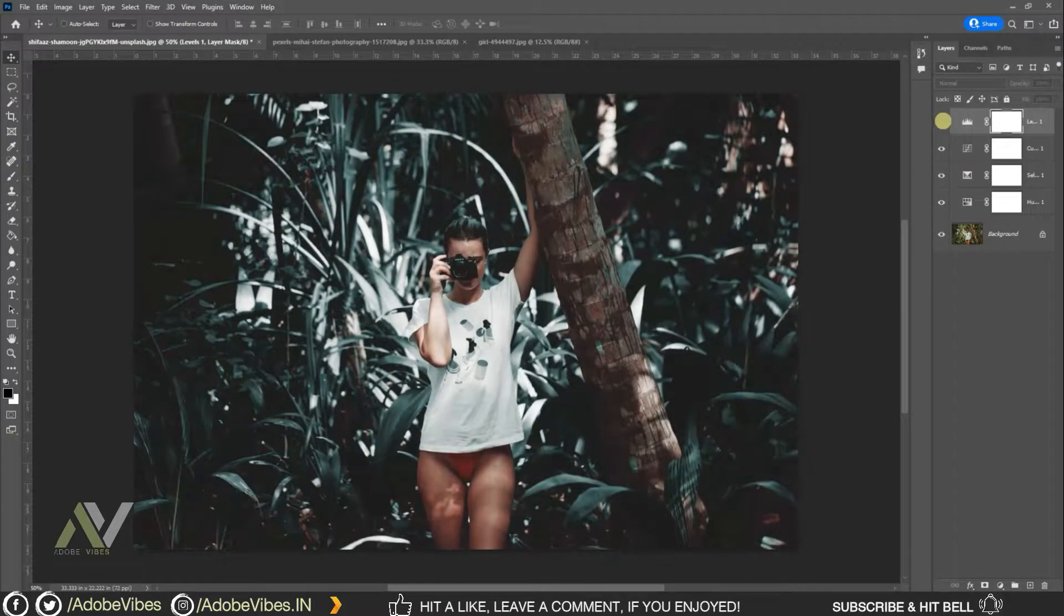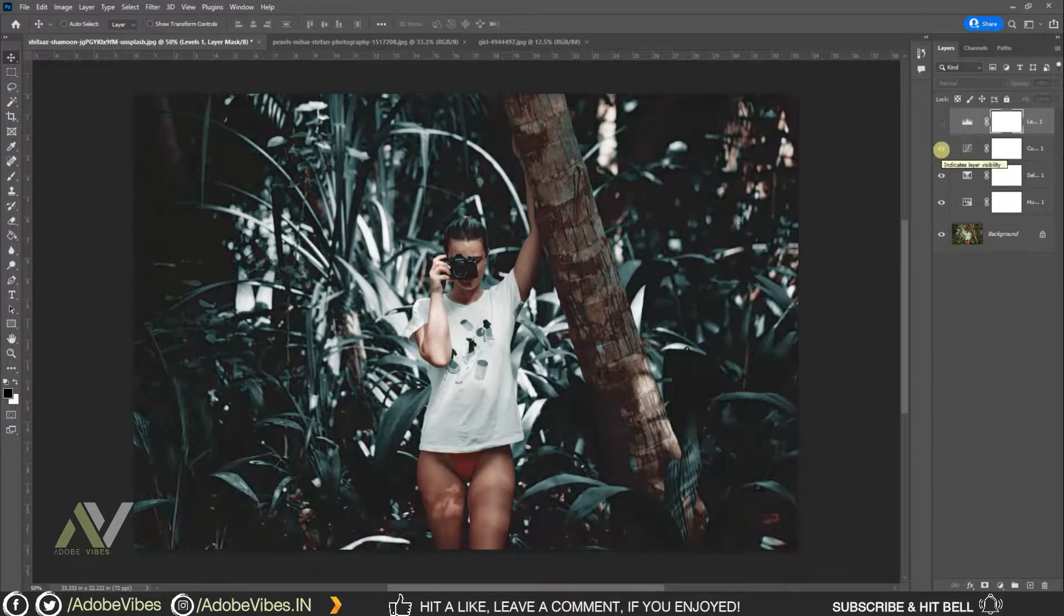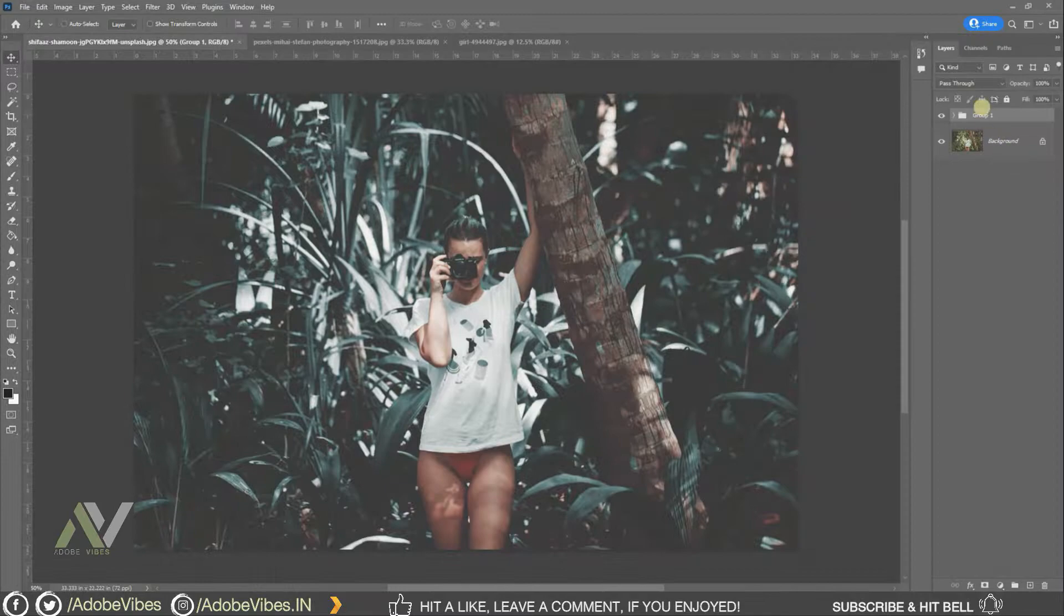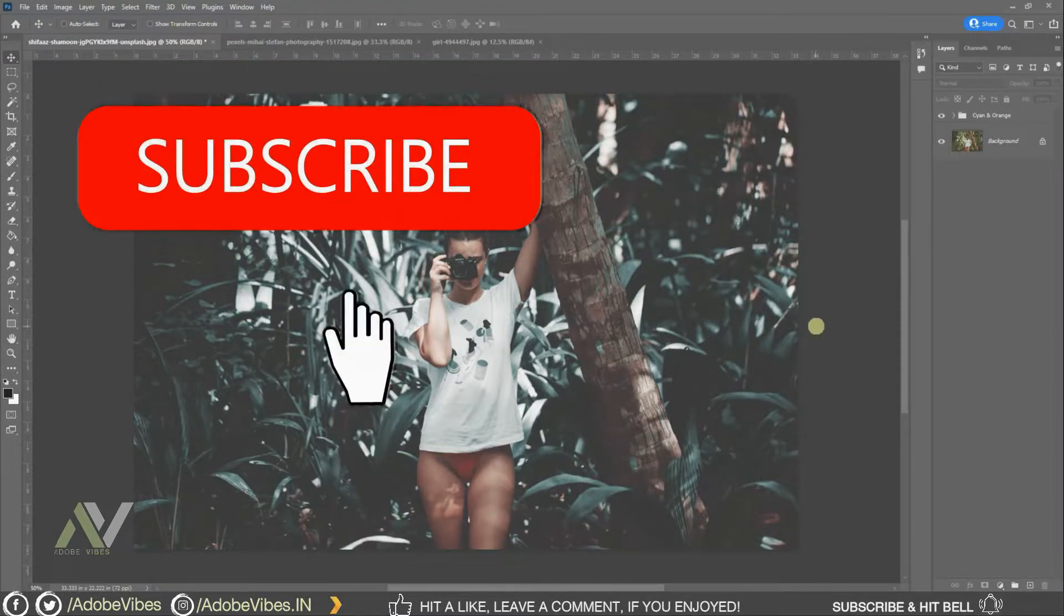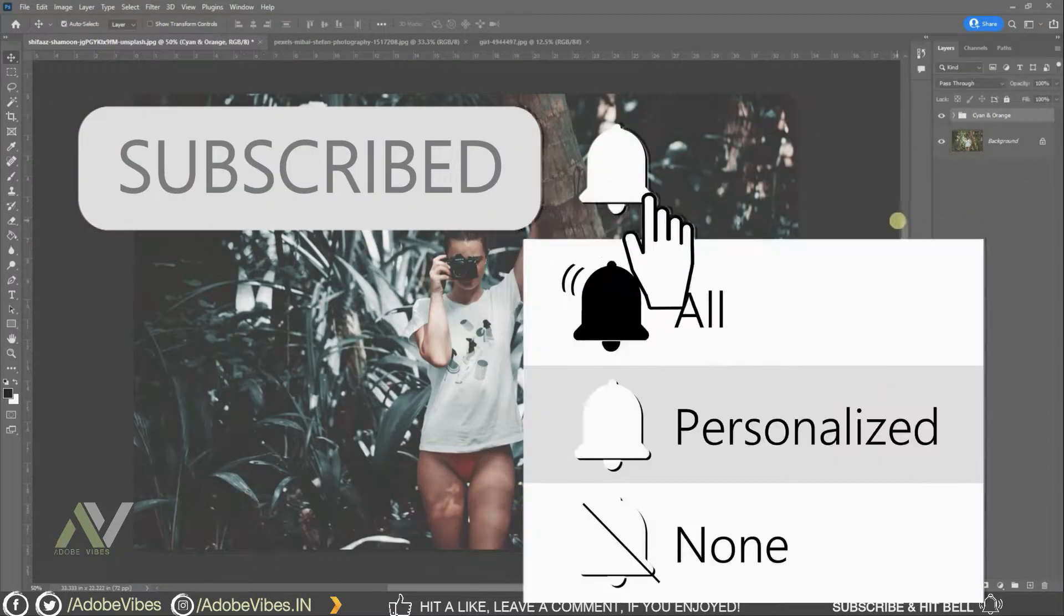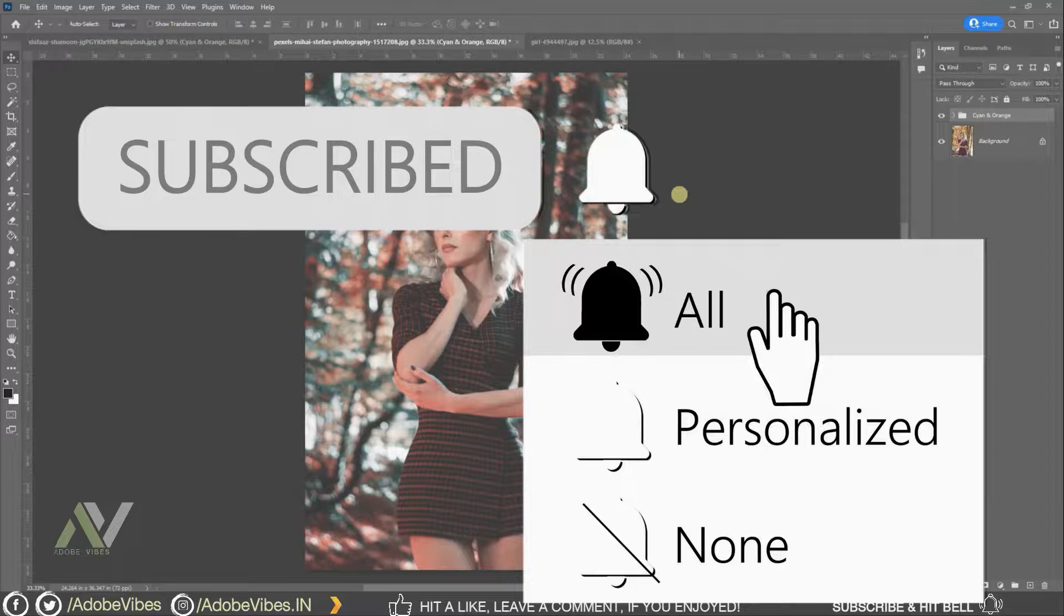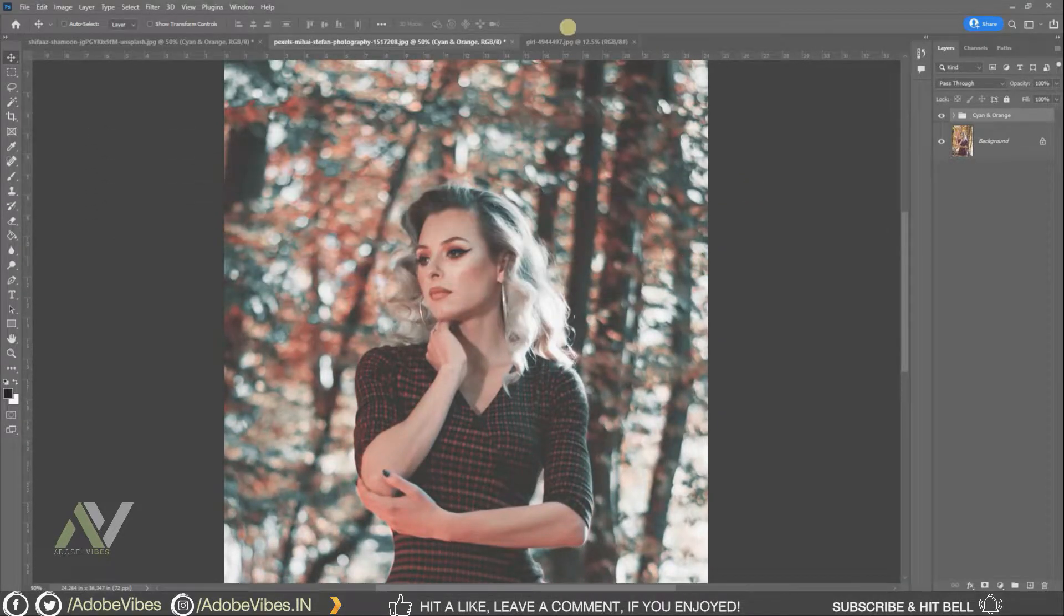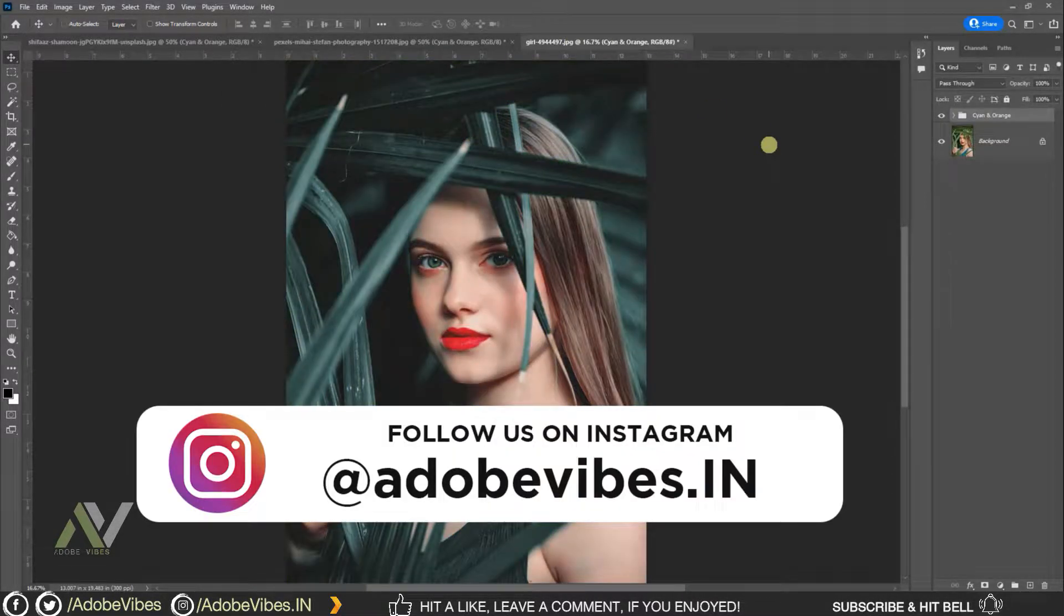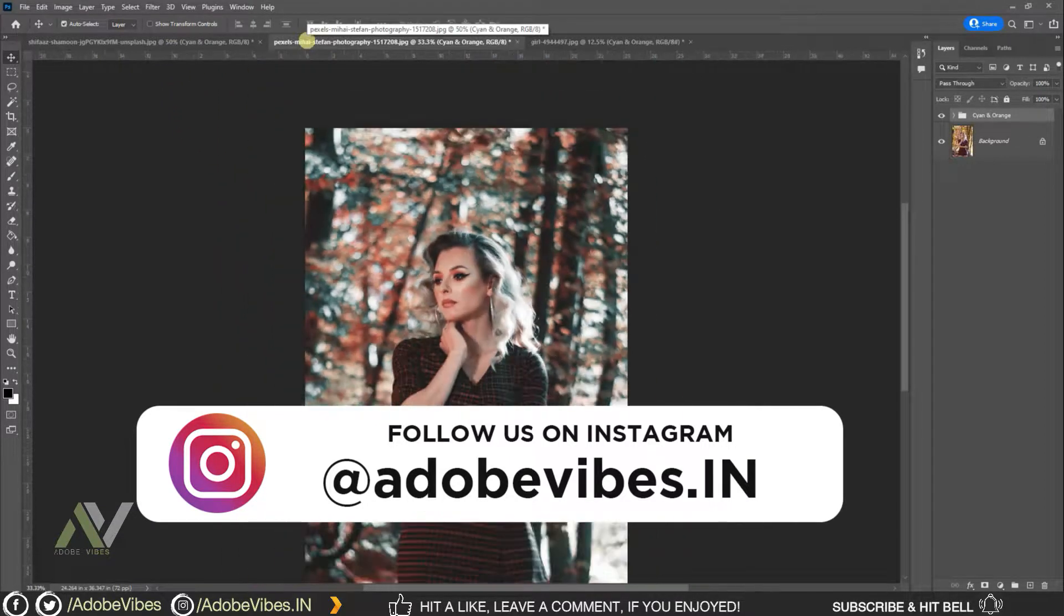Hey guys, I'm Dev from Adobe Vibe YouTube channel. Before starting this video, be sure to subscribe and hit that bell notification to get updates whenever I upload a new video, and follow me on Instagram where I upload my new artwork on a regular basis.